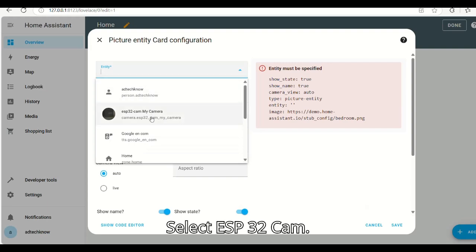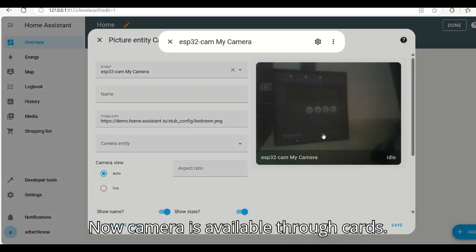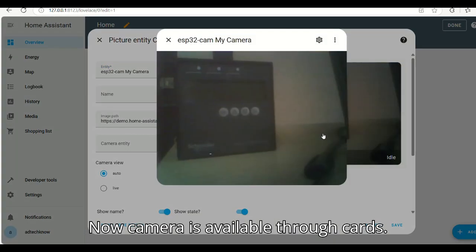Select ESP32CAM. Now camera is available through cards.